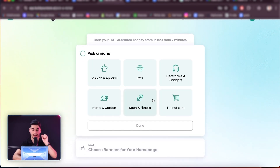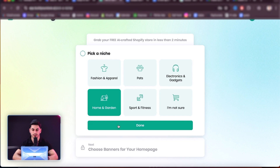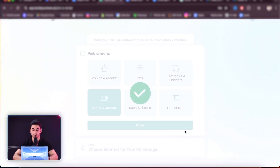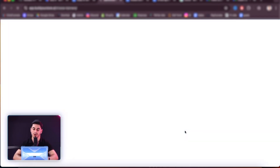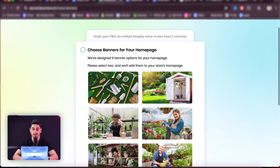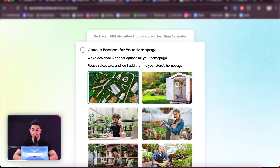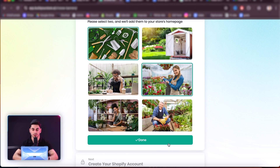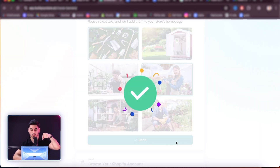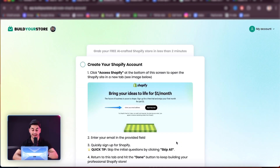We're going to create a niche. So let's go ahead and choose a niche. Home and garden looks pretty good. I don't usually like to start with pets. Fashion is good too. Sports and fitness — obviously everyone wants to lose weight, get in shape. So let's do home and garden, because I recently had some home and garden products do super well. And then I'm going to choose two banners — I'm going to choose this one and that one. And obviously depending on what niche you choose, you will be able to customize this. The link will be in the description below for the AI store builder.